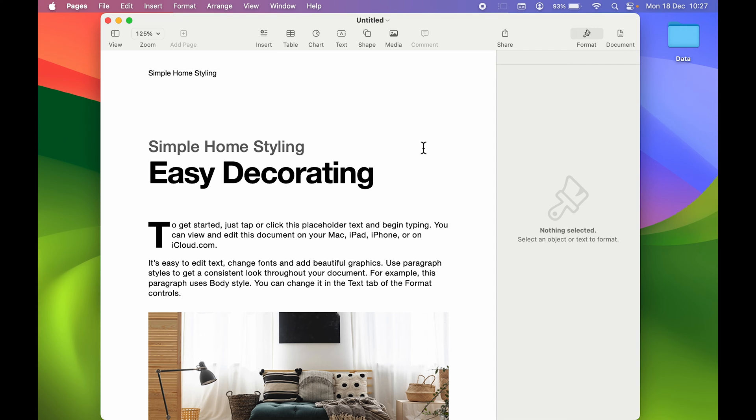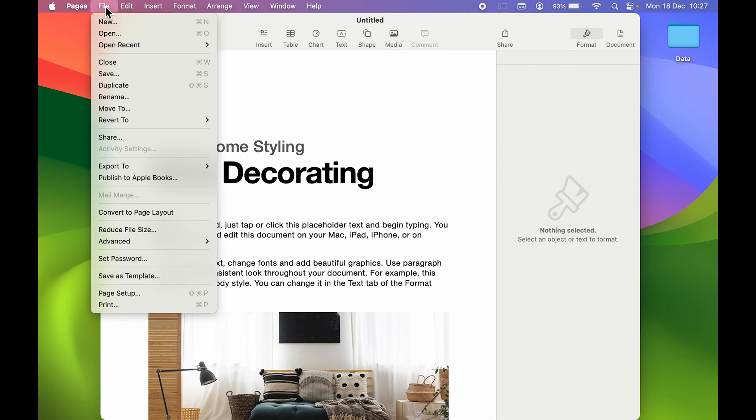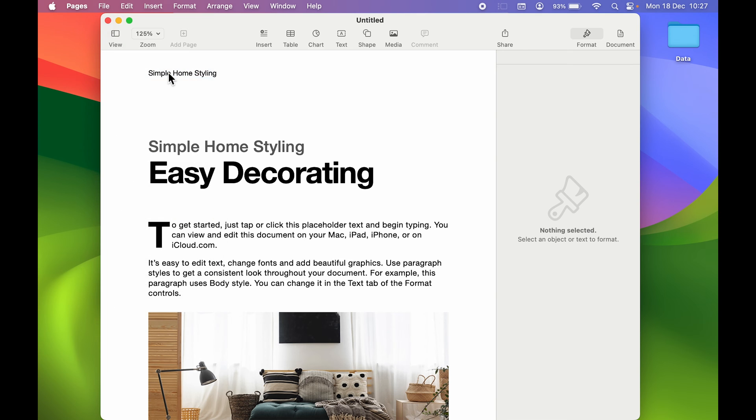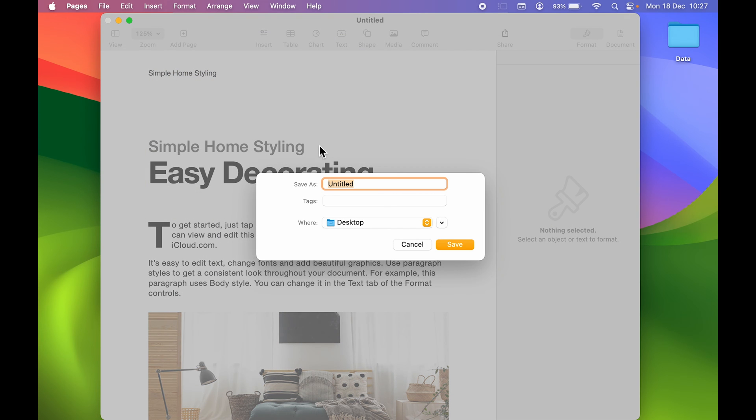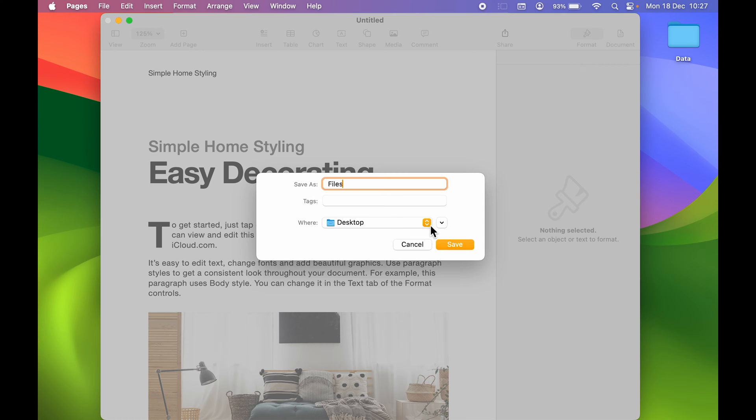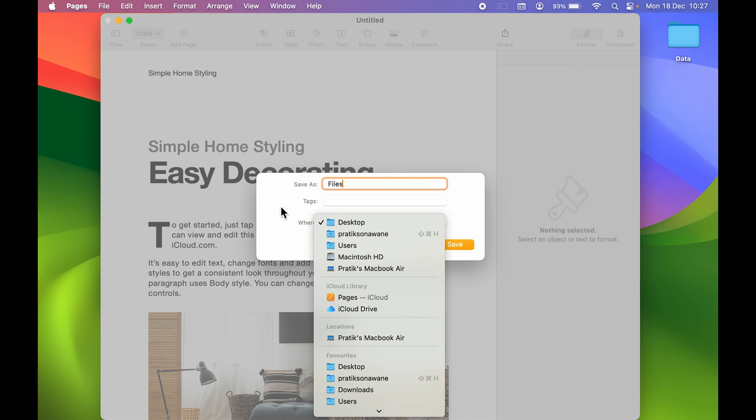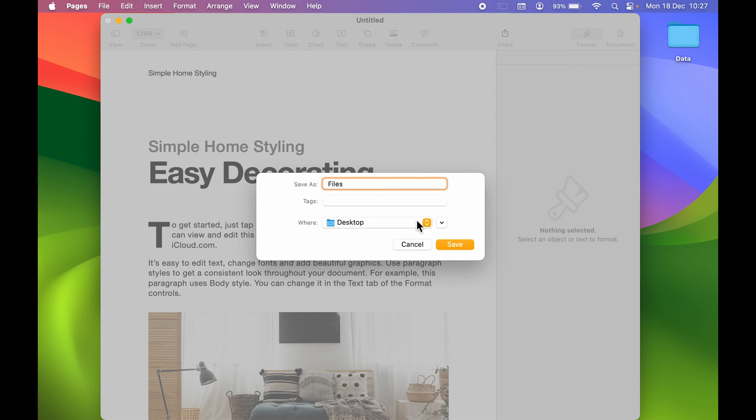Now let's say after creating a document, if you go on File option and if you directly save it, it will give you a window. You can rename it as Files, okay, so you can rename the file and you can choose the location wherever you want to save it. Once you select the location, you can directly select Save option.